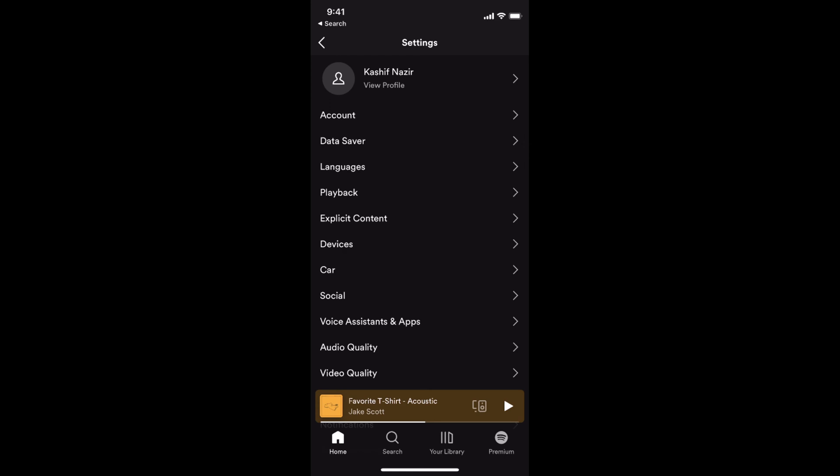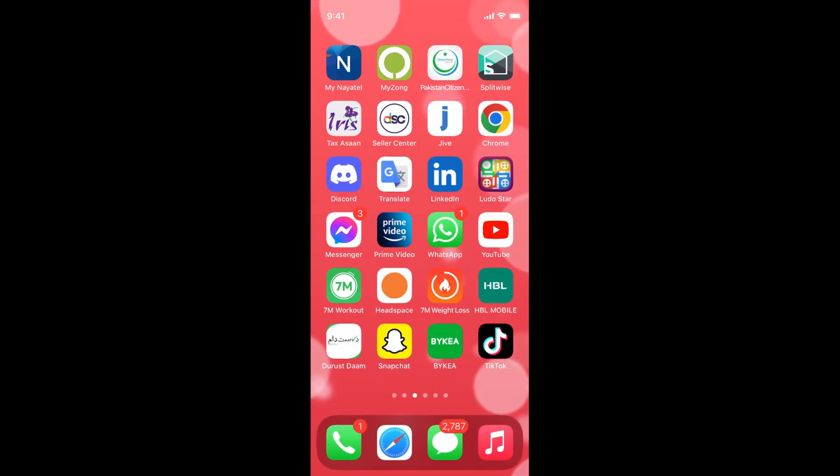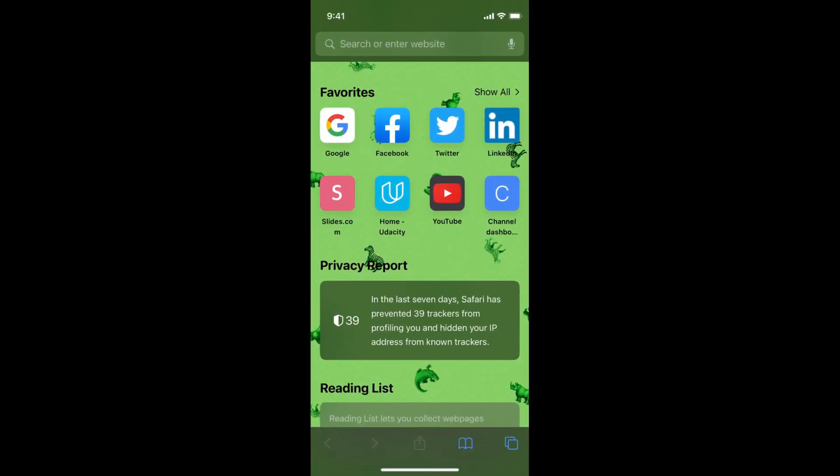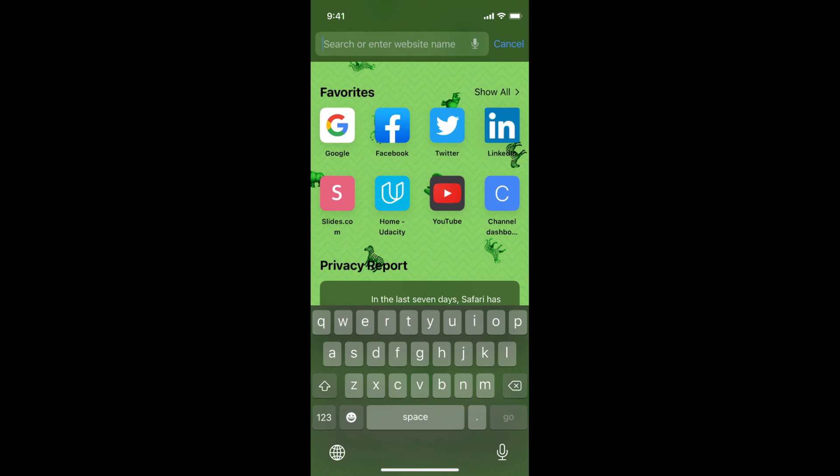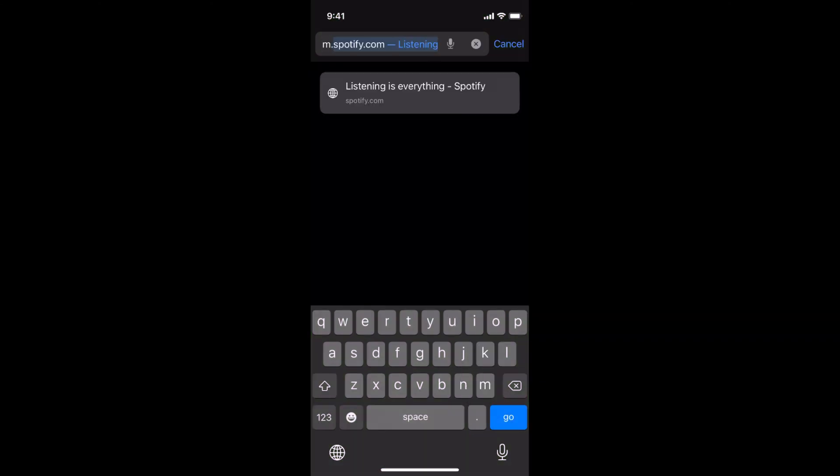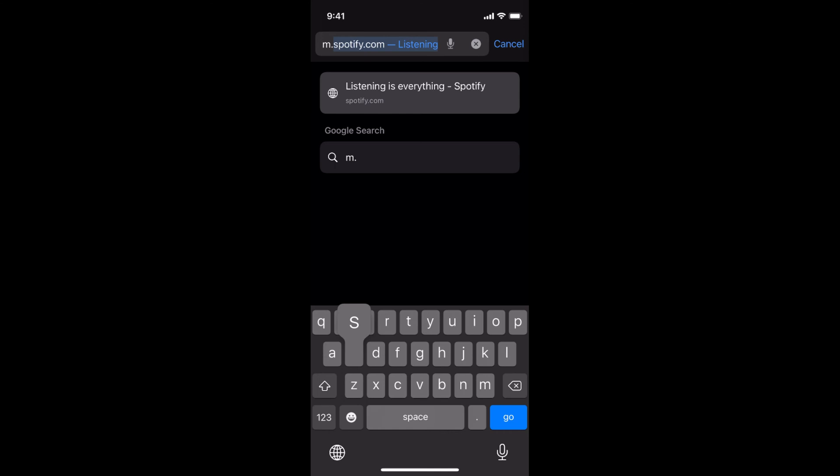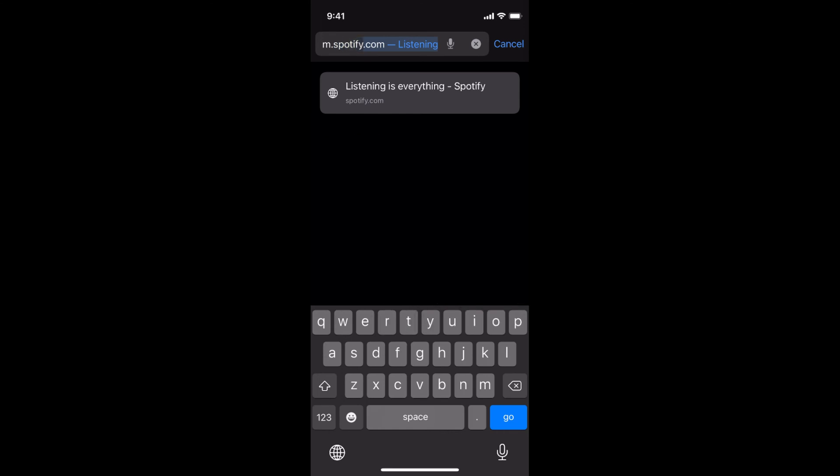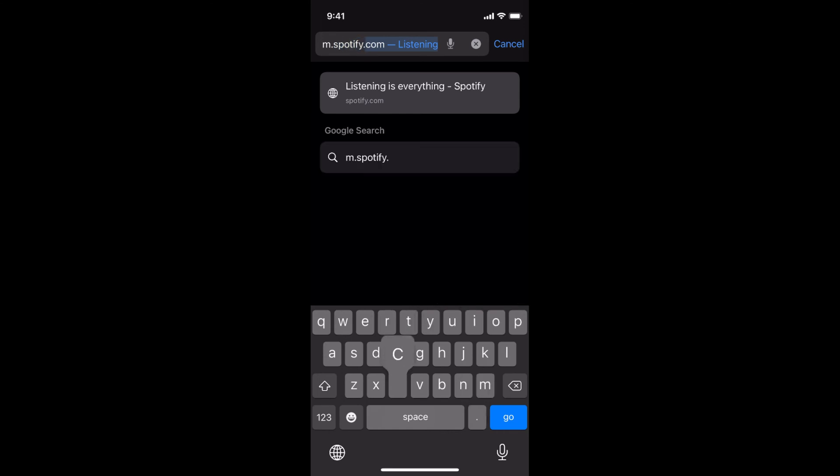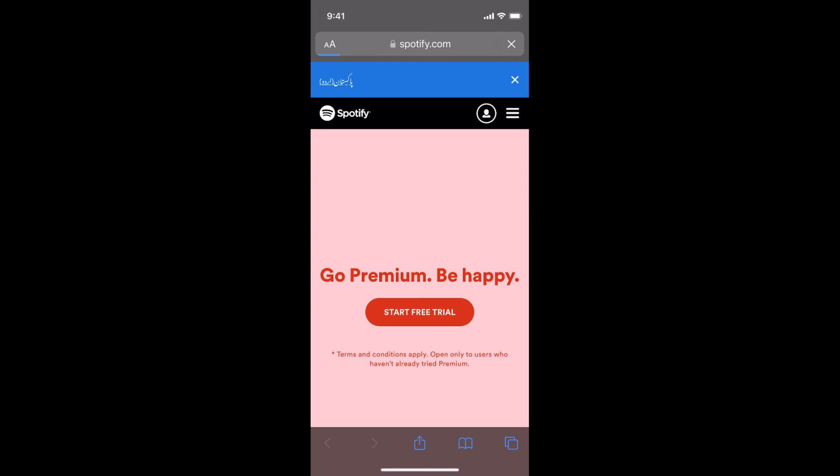What you need to do is open up the browser. Here at the search or enter website part, simply enter m.spotify.com. You need to enter m.spotify.com and tap on go or enter.